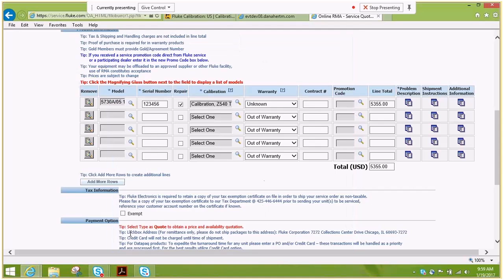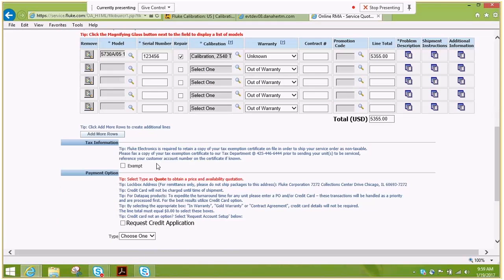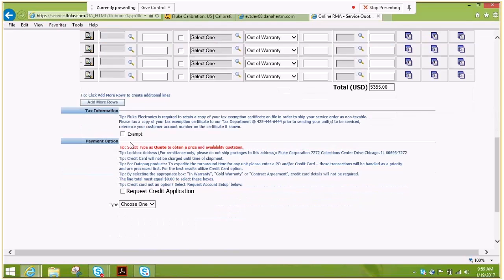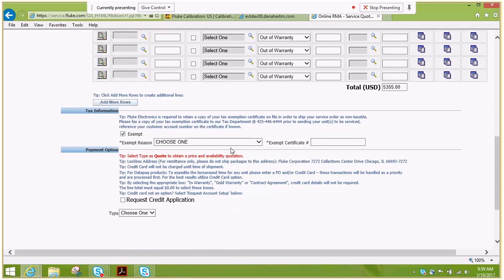Navigate down to the tax information. If you are exempt, please click the box, select your reason, and enter your certificate information.